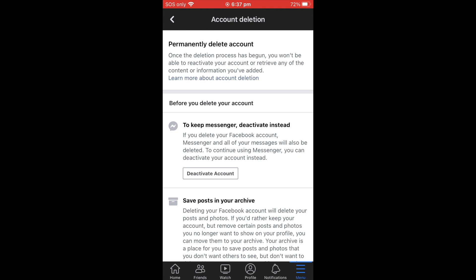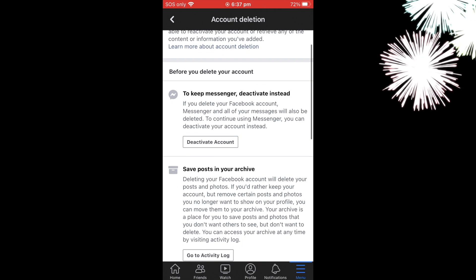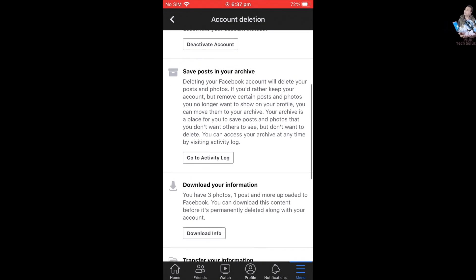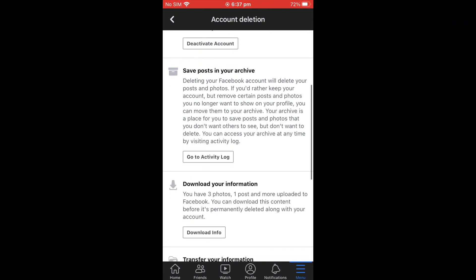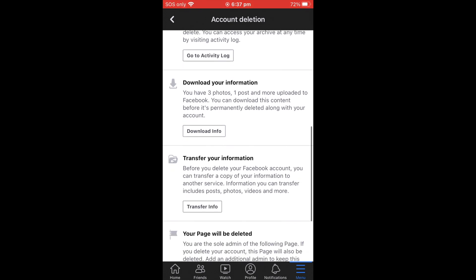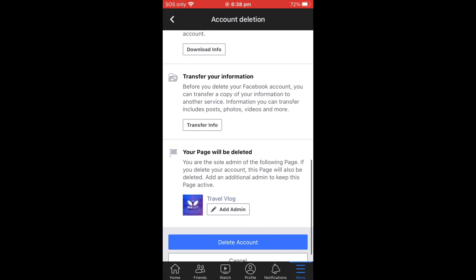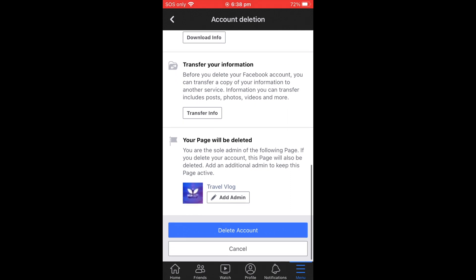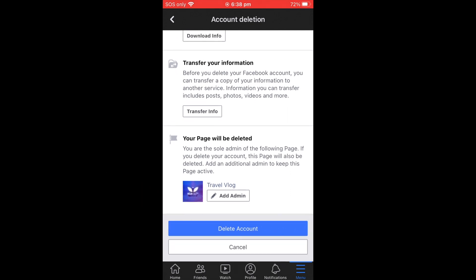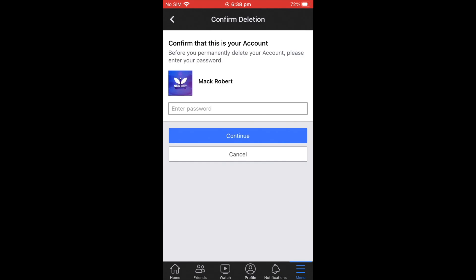Before deleting your account, you have some options. You can keep your Messenger if you want. You can save your posts in an archive, or log in and download your information. You can also transfer your information somewhere else or delete your page. When you're ready, go to the last option at the bottom that says 'Delete Account' and click that.